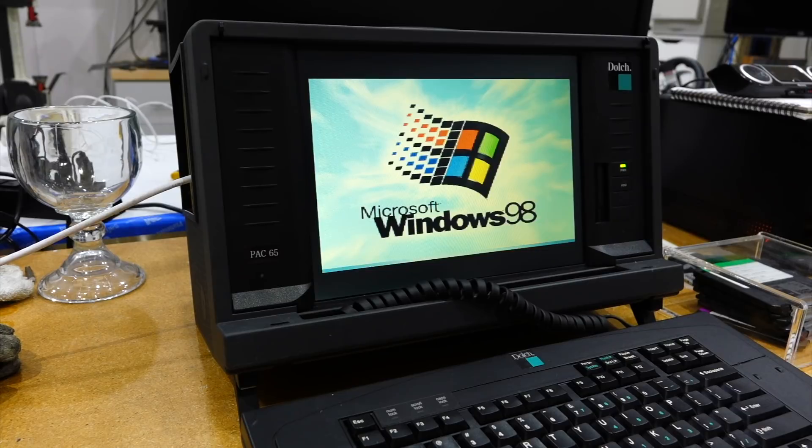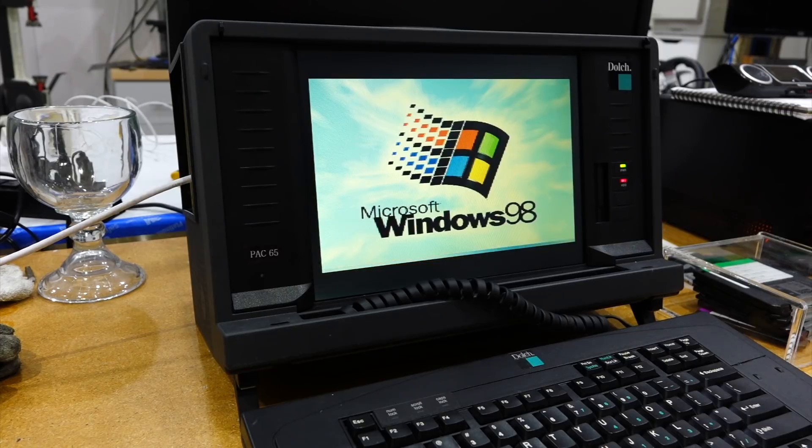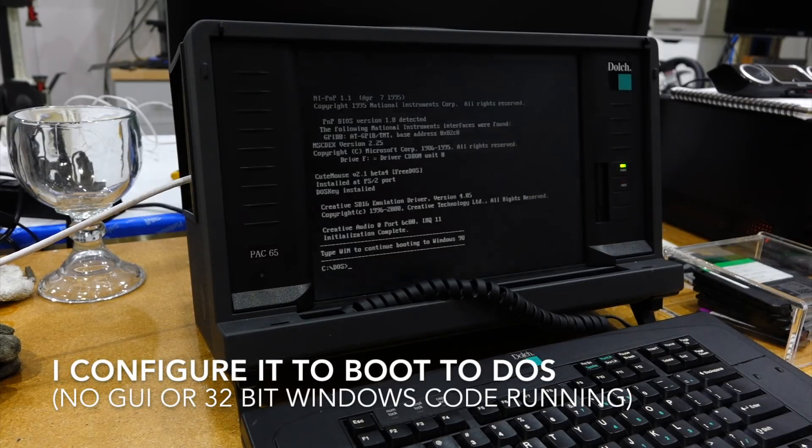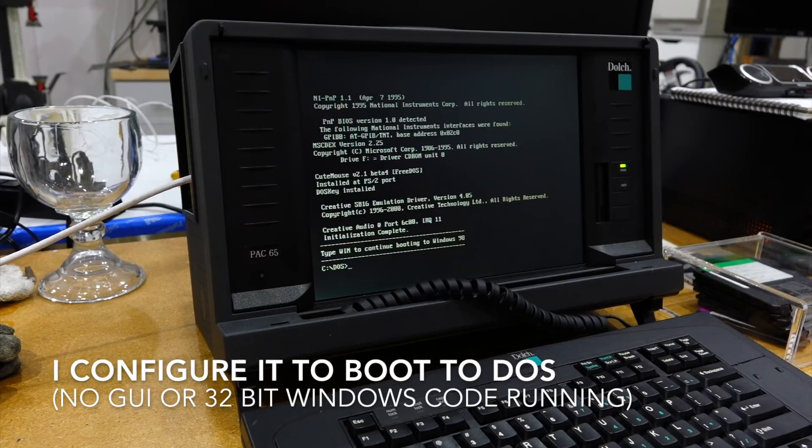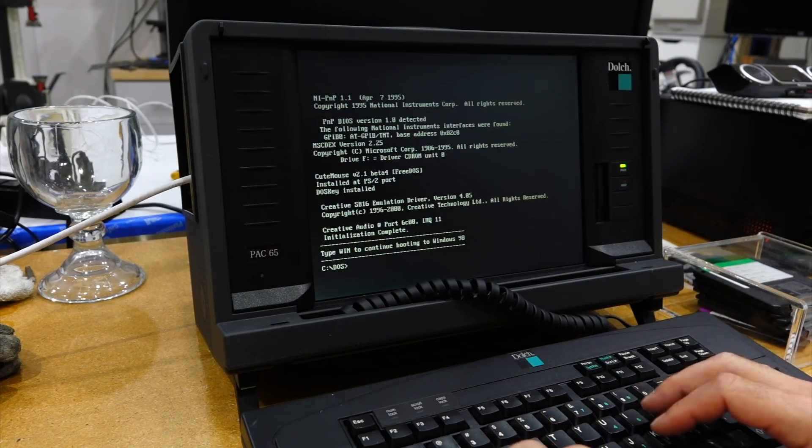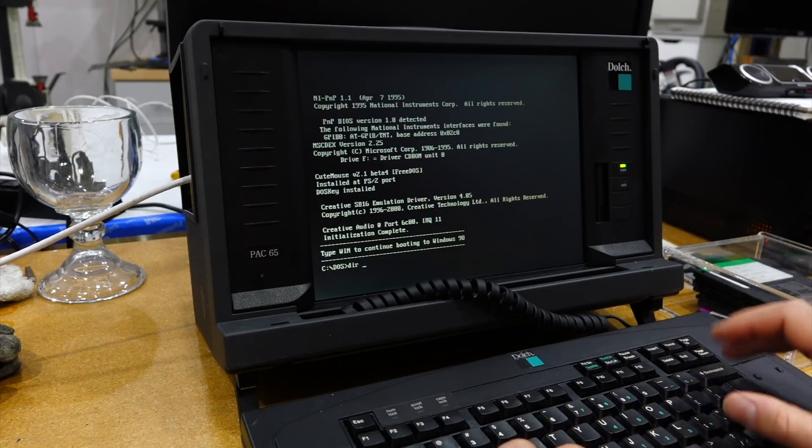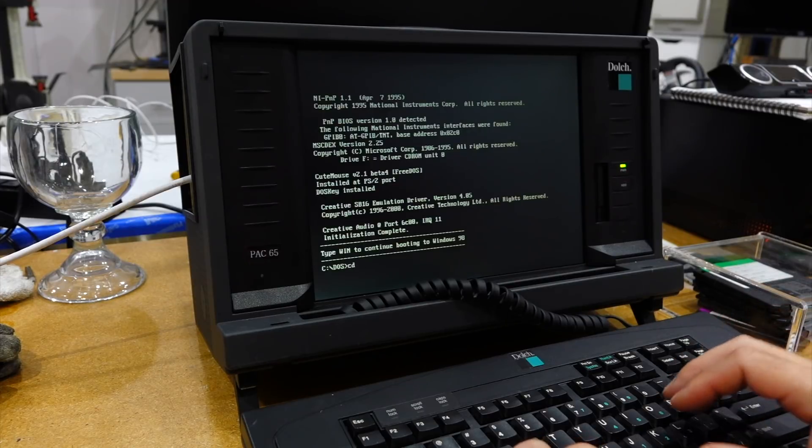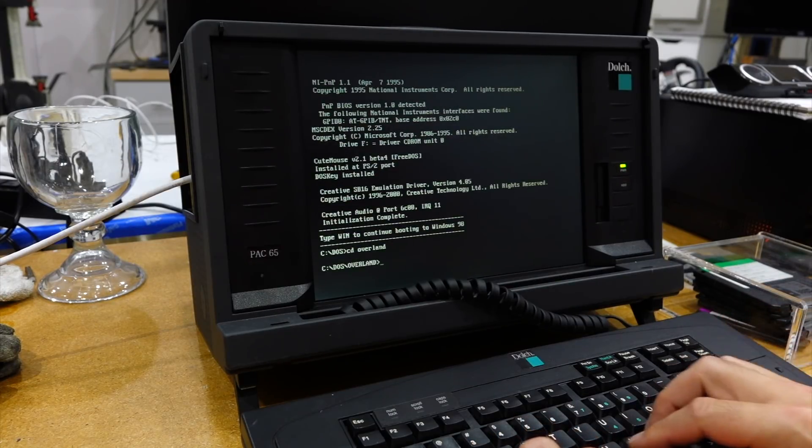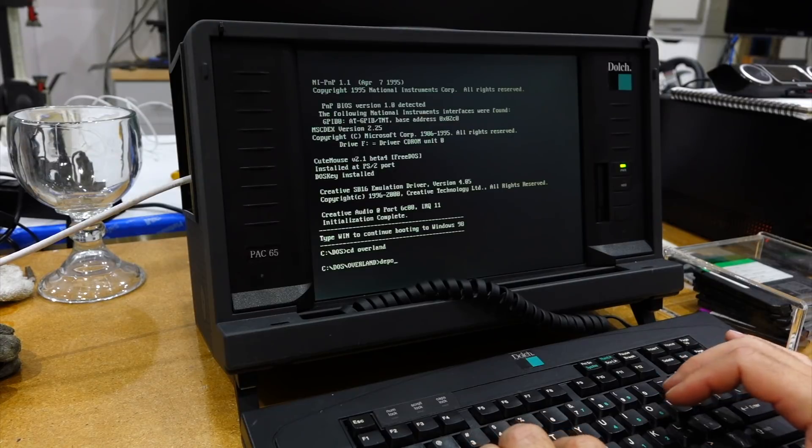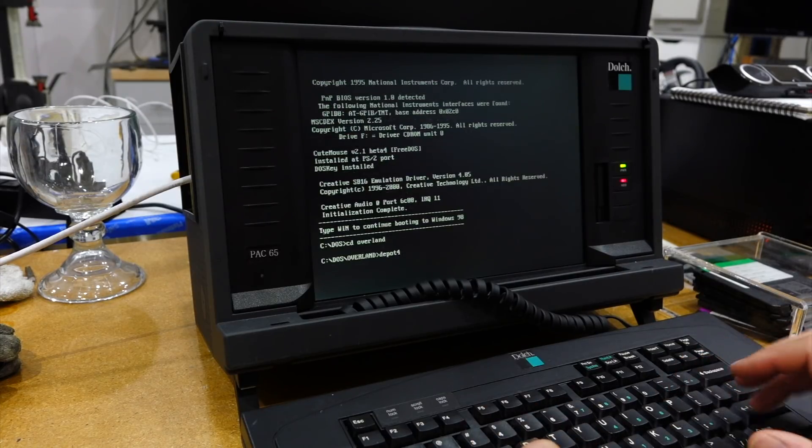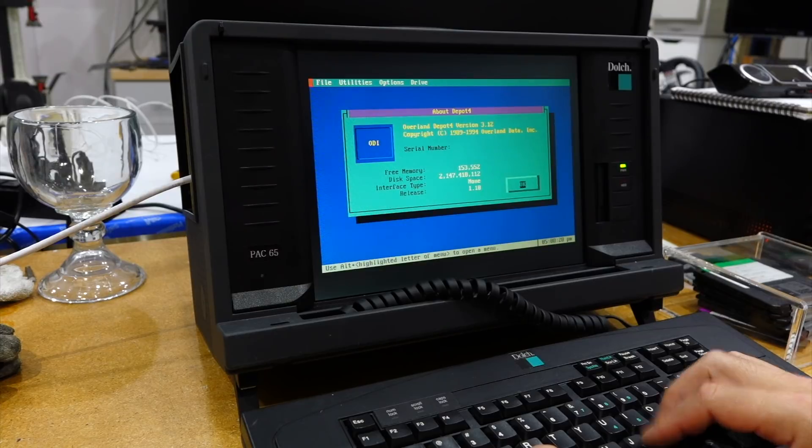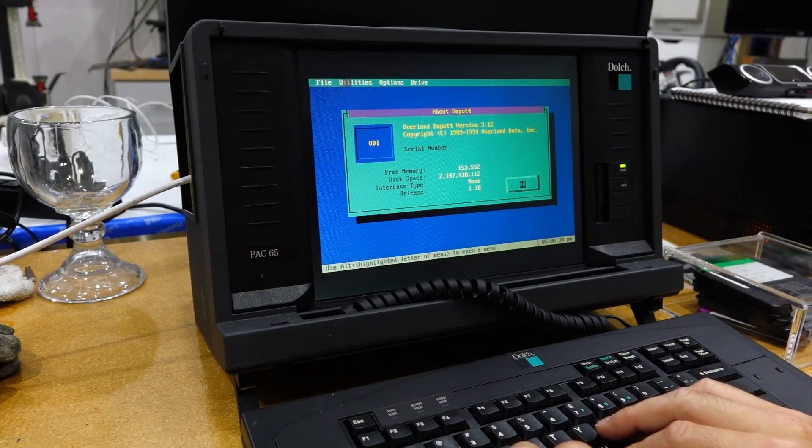So I use Windows 98 for the better version of DOS it has, on which I can run any application that requires it. It boots me straight to DOS, then I can do whatever work I need to do in real-mode DOS, like this Overland software that works with tape, for example.